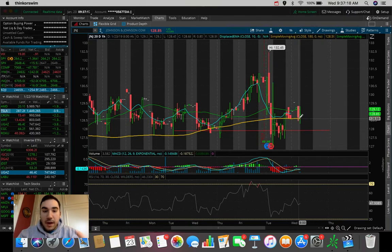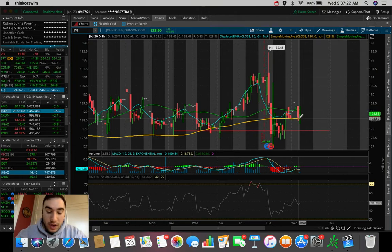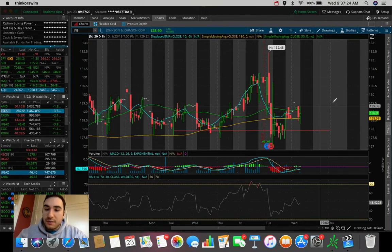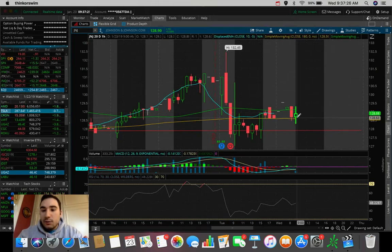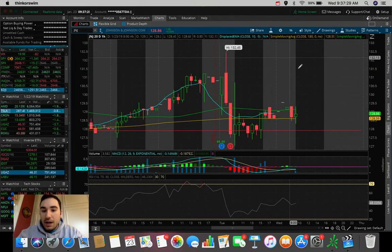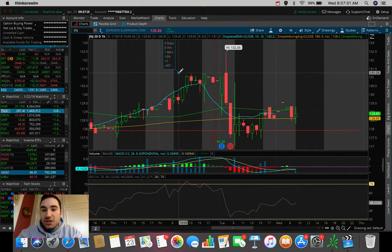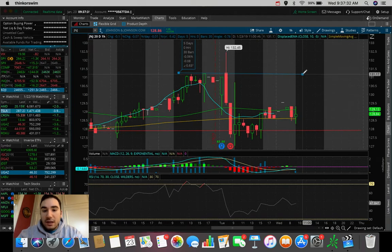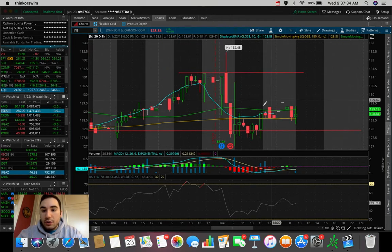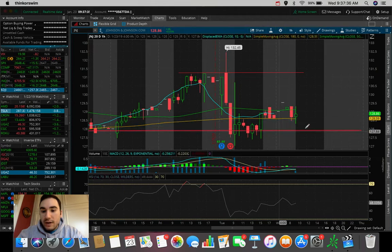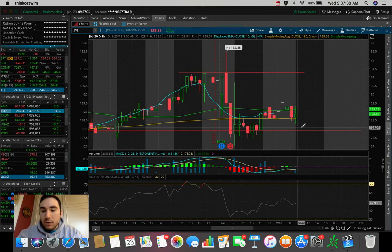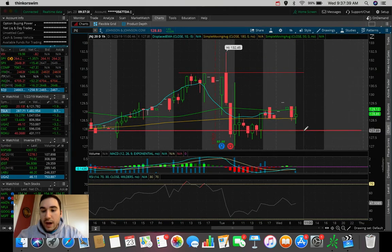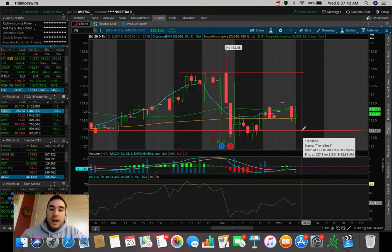We're holding that 180 SMA right now very nicely with around seven minutes into the market as of the time that I'm recording this video. So let's take a look. If we do end up holding it here, start to push back up, I think we'll be able to fill this gap from at least up to 131 down to where we are right now. And my stop loss would be around this support at around 127.80.